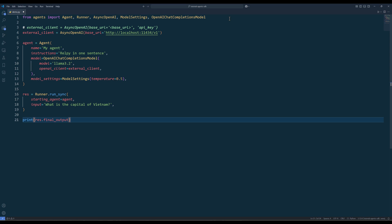To connect to third-party providers in the agents framework, use the AsyncOpenAI class to create a client with the provider's base URL and API key if available. Then when you set up the agent in the model parameter, use the OpenAIChatCompletionModel class to establish the connection with the model ID in the model parameter.